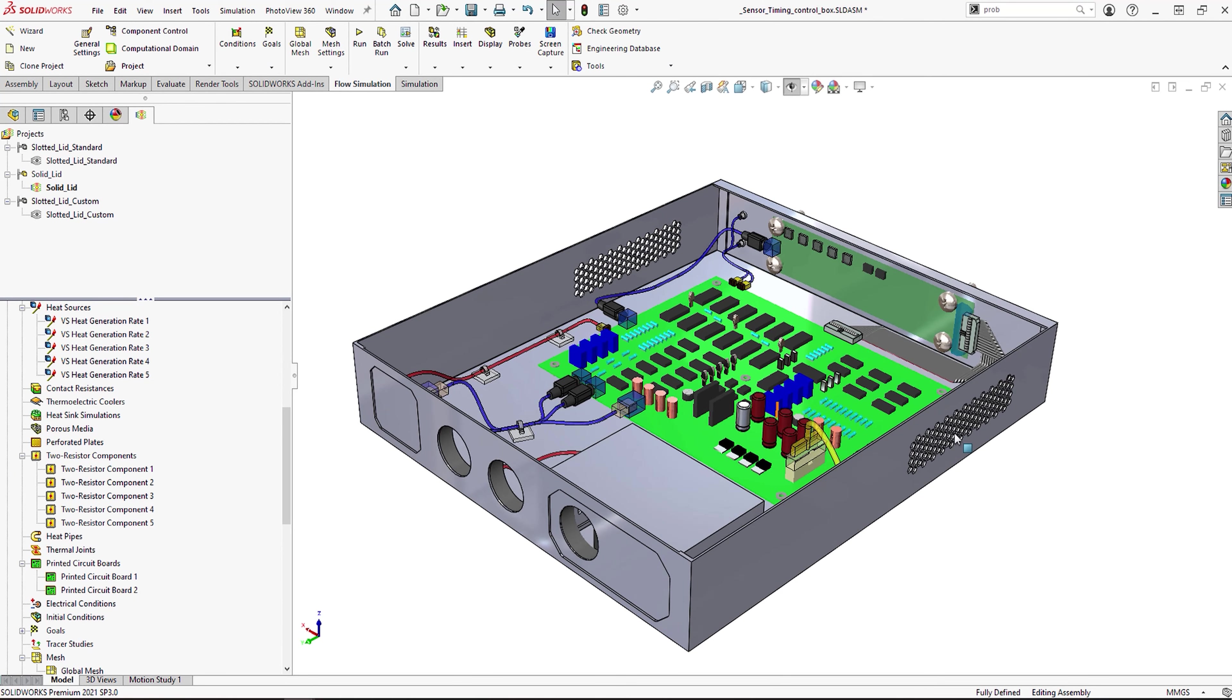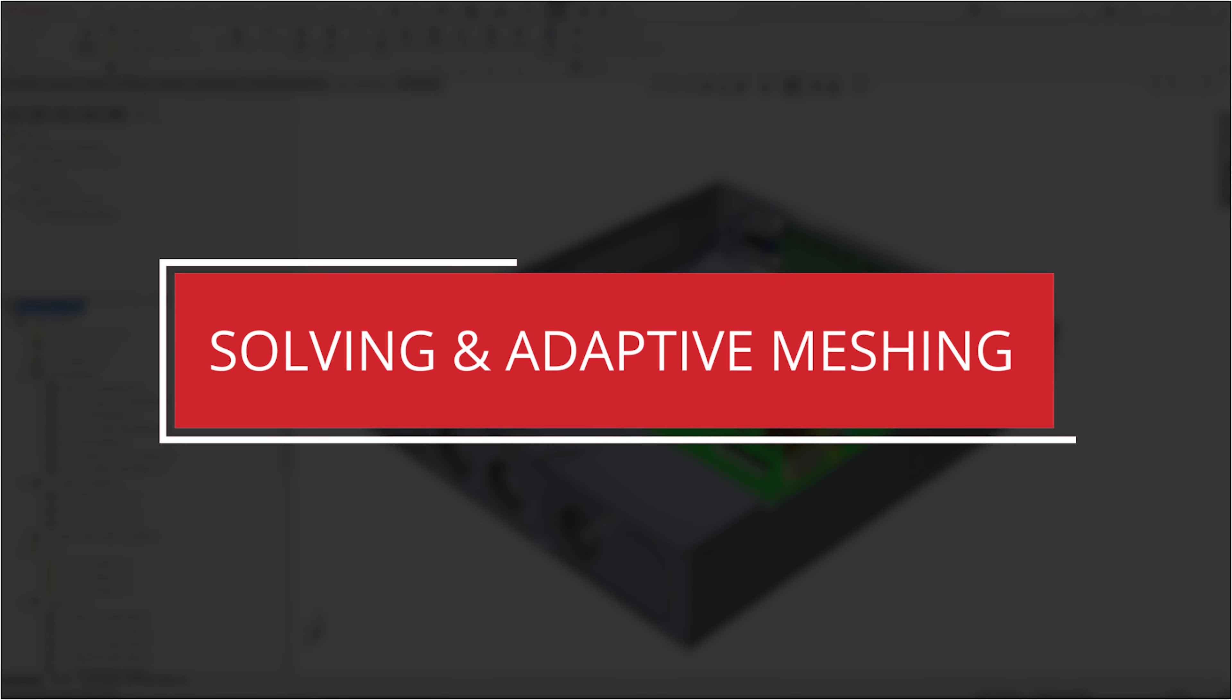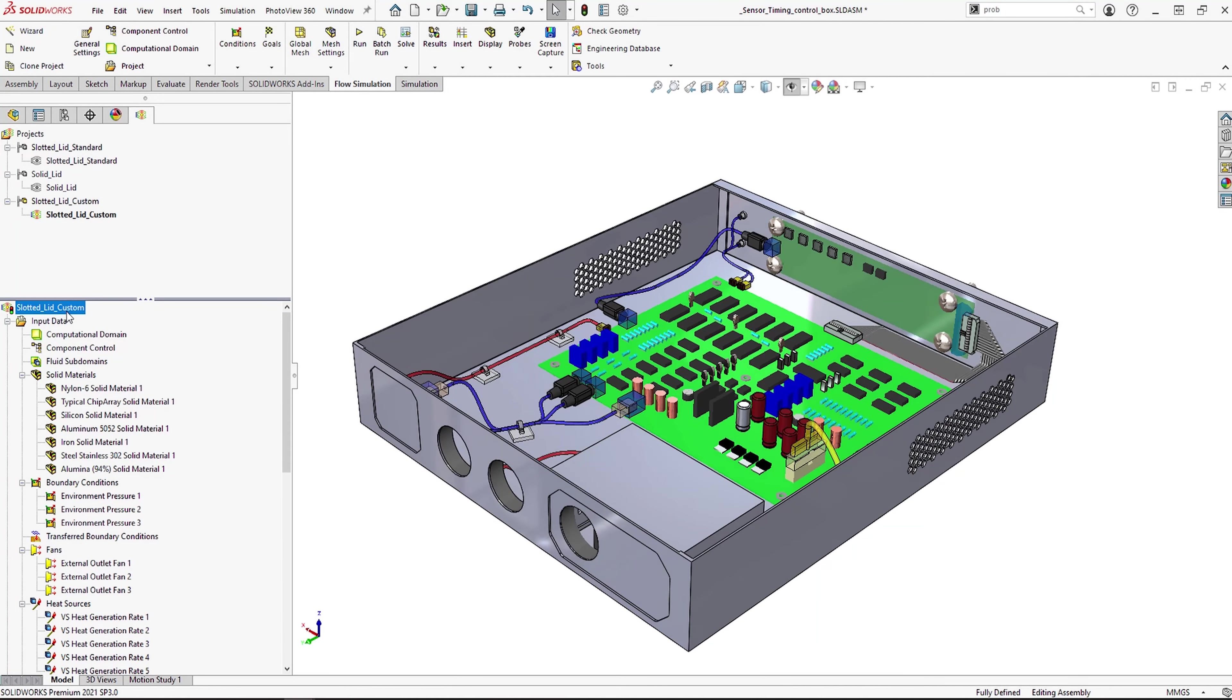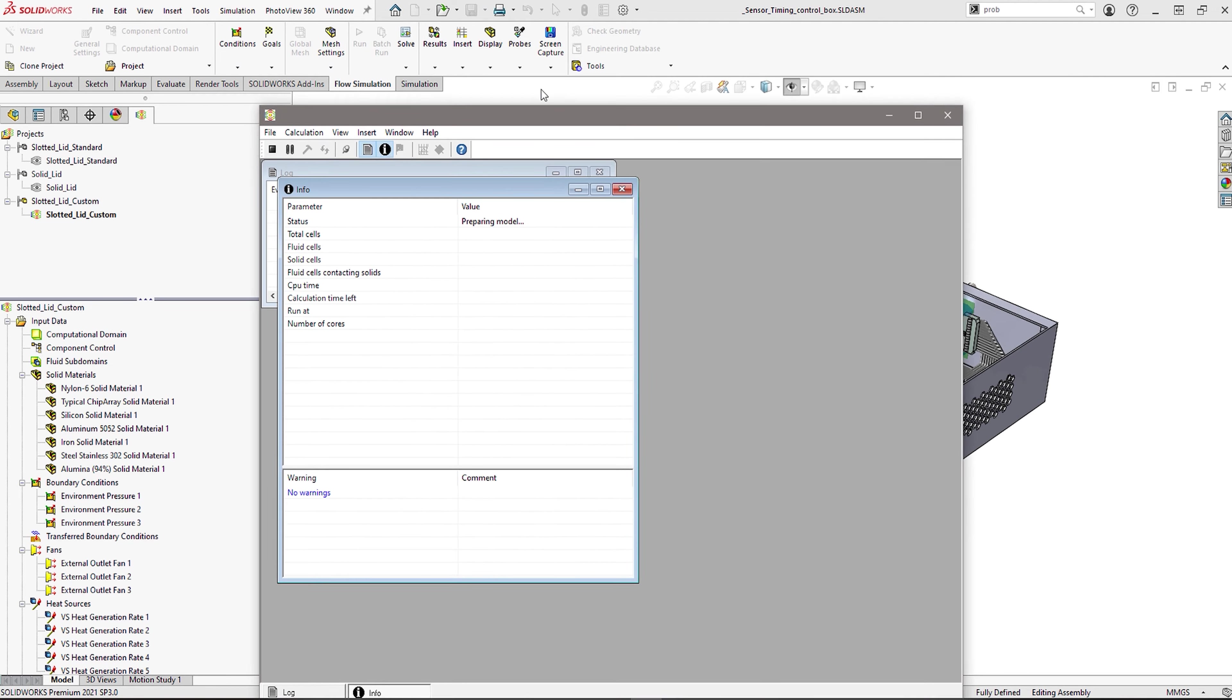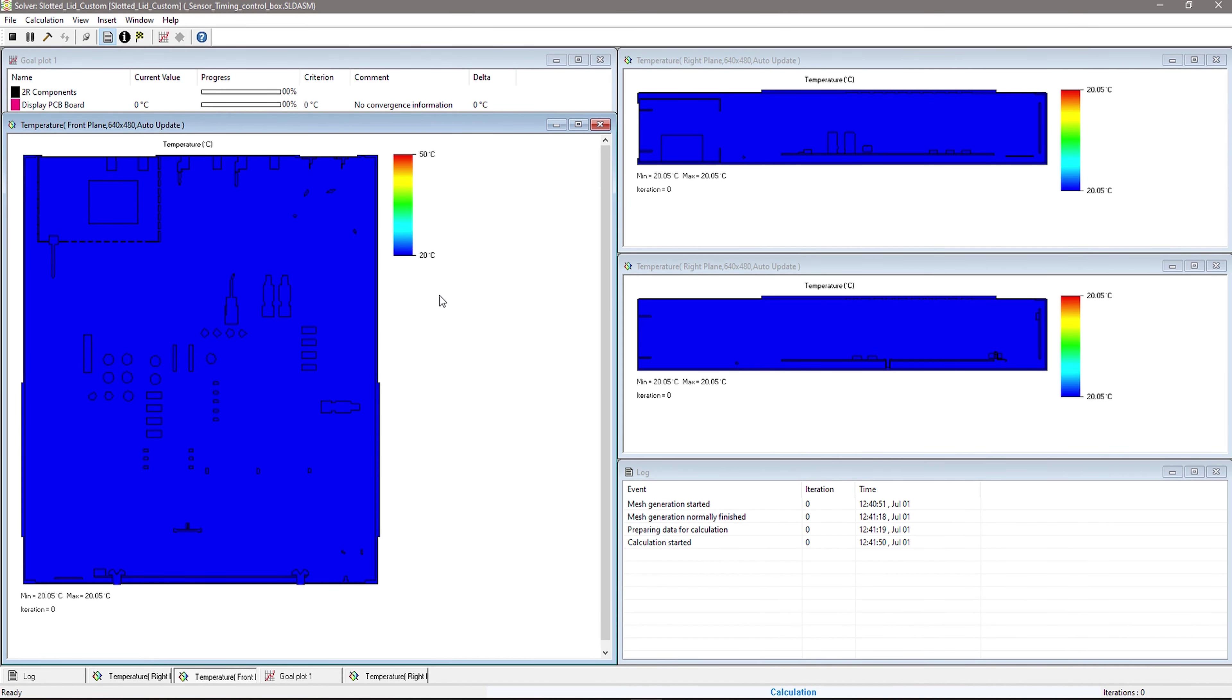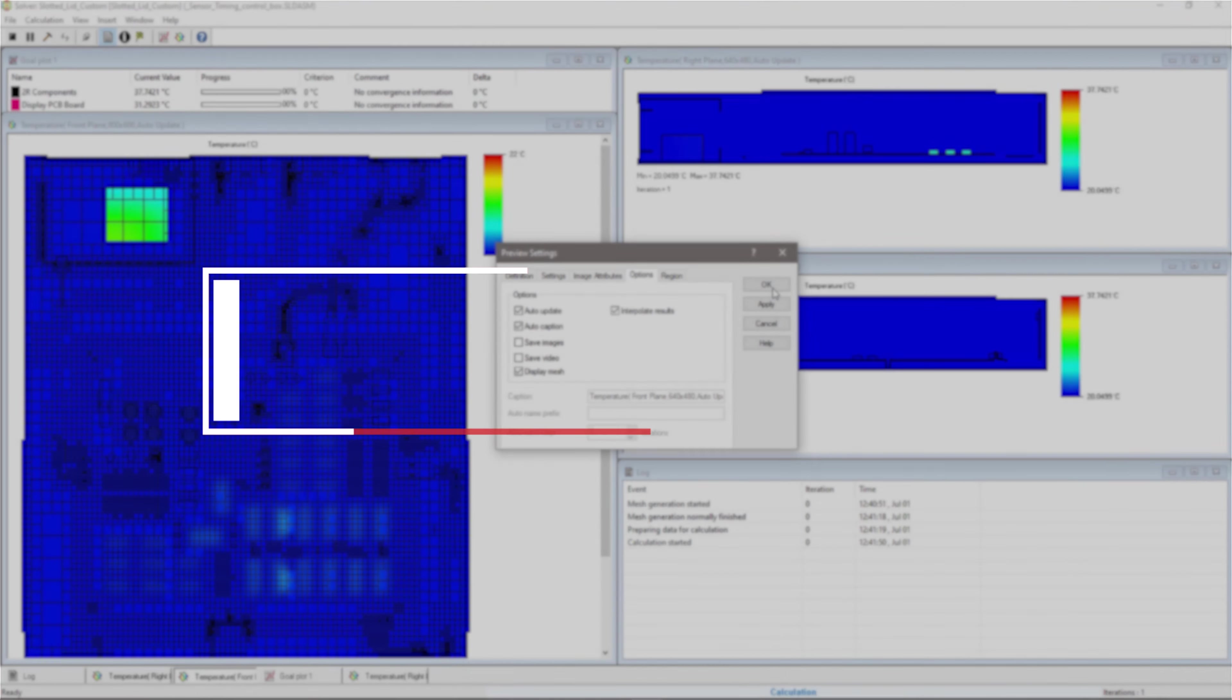Once the setup is complete, the user can then run the flow simulation in the usual way. SolidWorks flow simulation has one of the most interactive solvers in the business. This allows you to see exactly what is happening while the study is running. You can even refine the mesh or change the solved parameters on the fly. This is great for checking concepts or making sure you have the study set up correctly, meaning you don't waste time waiting for unnecessary results.